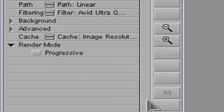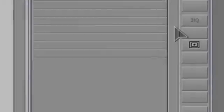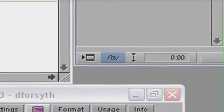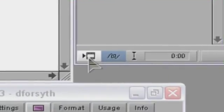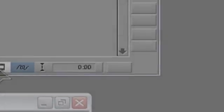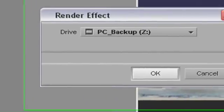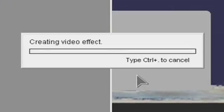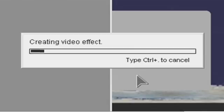I'm going to choose Avid Ultraqual for this example. Because the system may struggle to play this effect in real time, I'll render it. Okay, now that it's rendered, let's have a look at the final result.